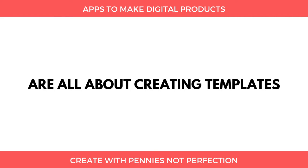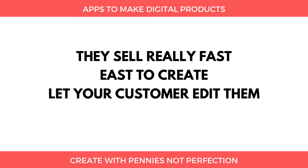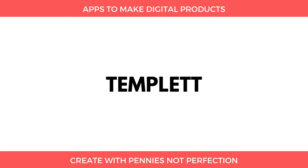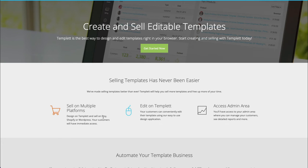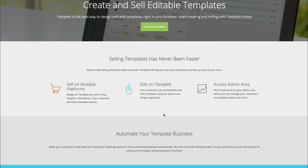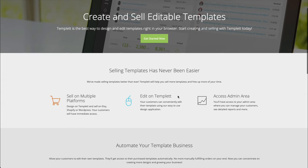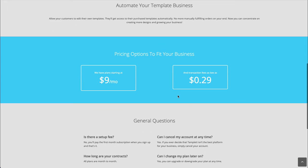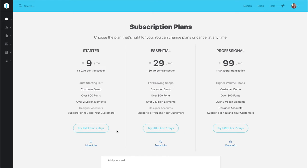The next tools for creating digital products are all about creating templates, because templates are amazing to sell on Etsy — they sell really fast and are easy to create and let your customer edit. The first is Template. It's great because you can design on Template and sell on multiple platforms: Template, Etsy, Shopify, WordPress, anywhere. Your customer will have immediate access to what you've started on Template and can edit it on that site. Template is not free — you can do a free seven-day trial, but to share your designs with customers you pay from a $9/month starter plan up to a $99/month professional plan.